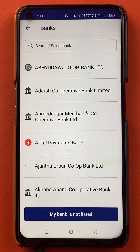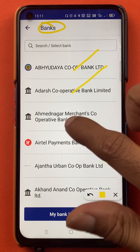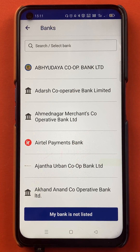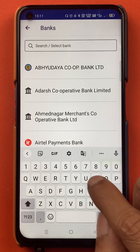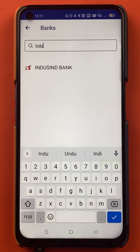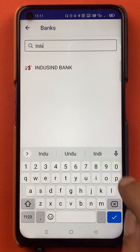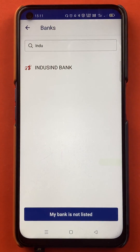Once you tap on the plus icon, you will get to another page. On this page, you can select the bank. If your bank account is in one of the listed banks, you can just select it and add it in the BHIM application. For example, I'm going to add an IndusInd bank account, so I'll type IndusInd in the search option — and you can see the IndusInd bank option appears. I'll select the bank.